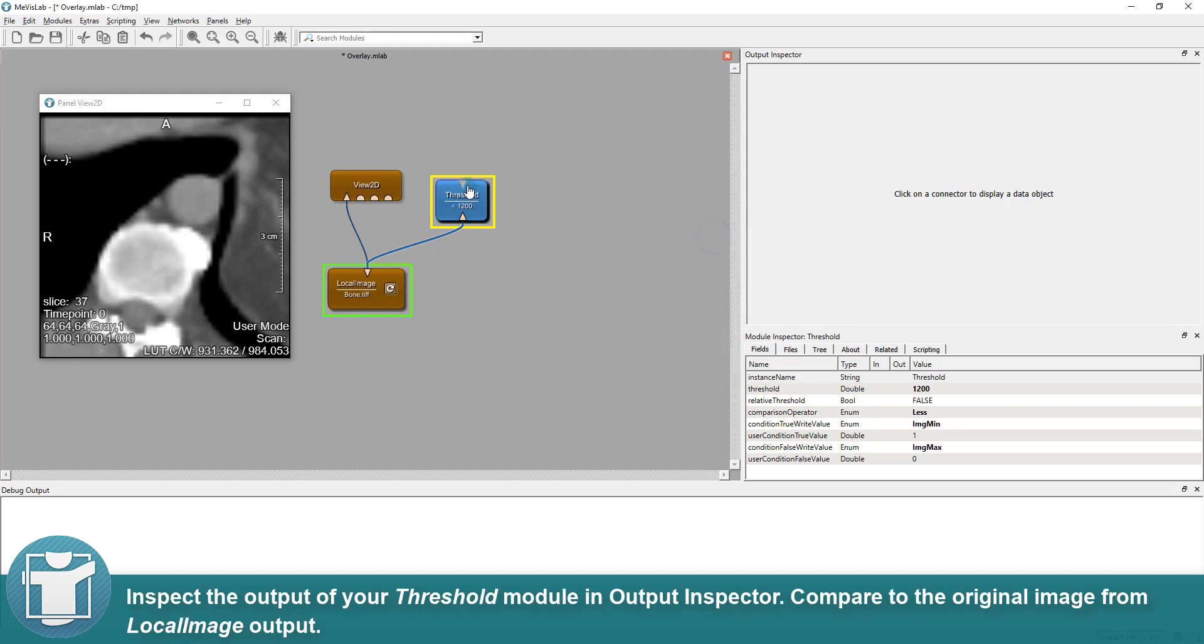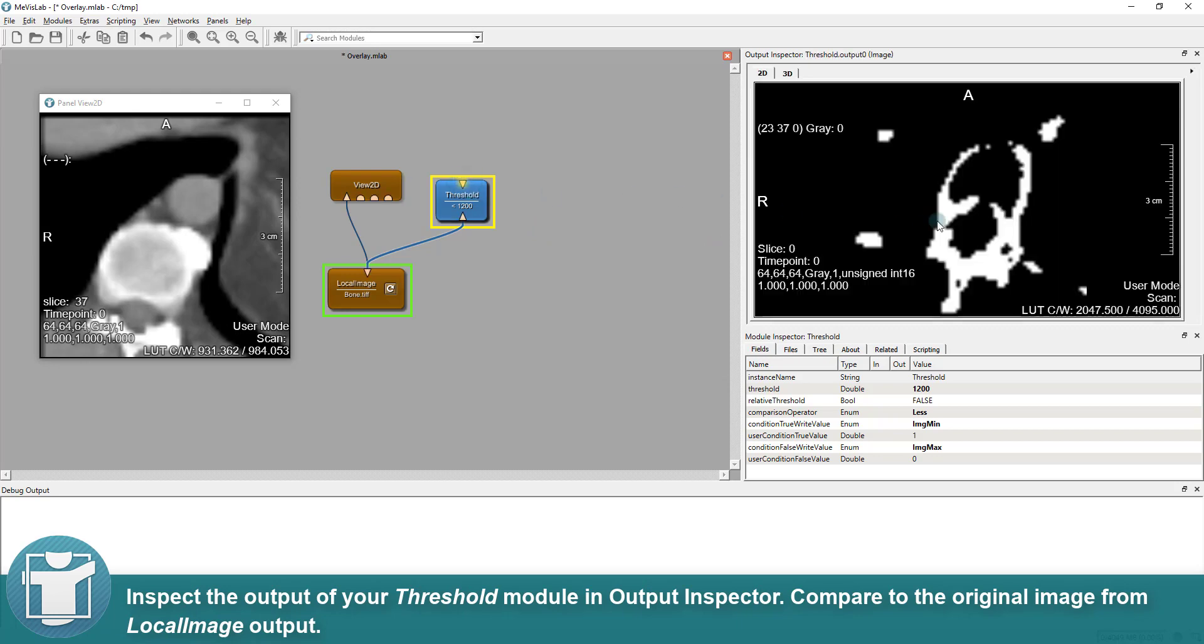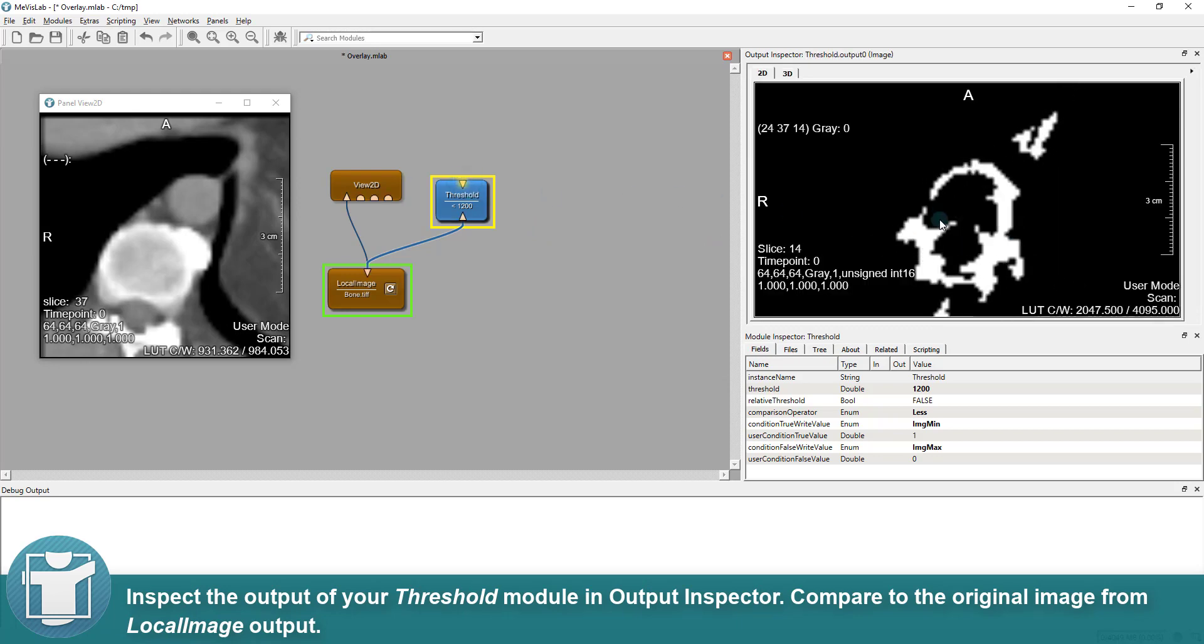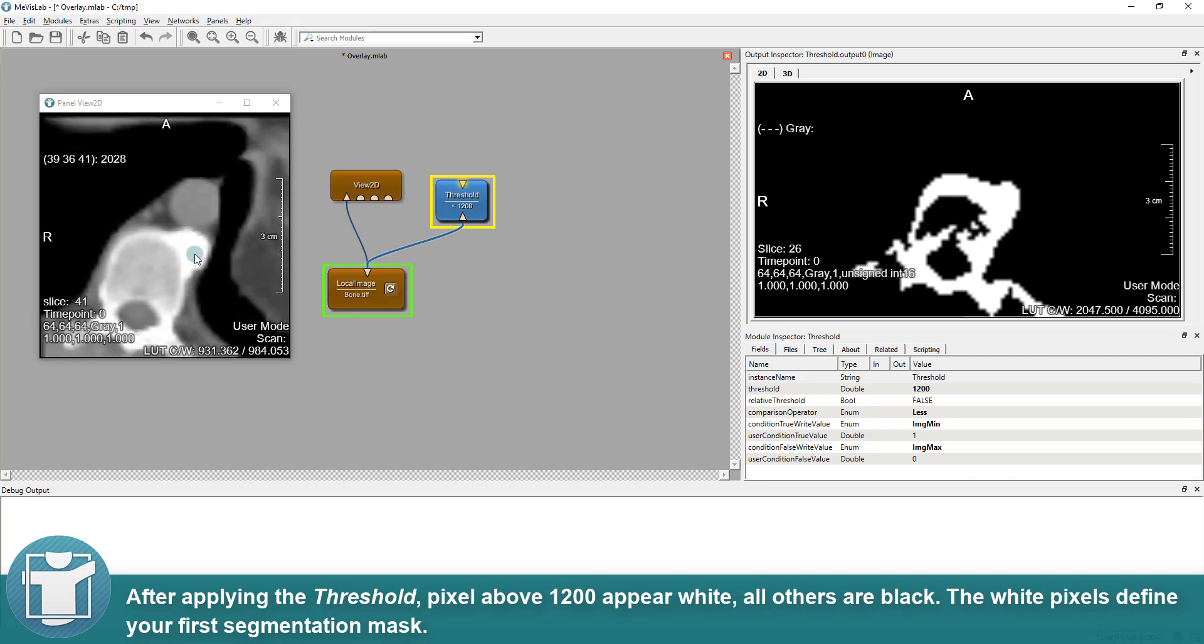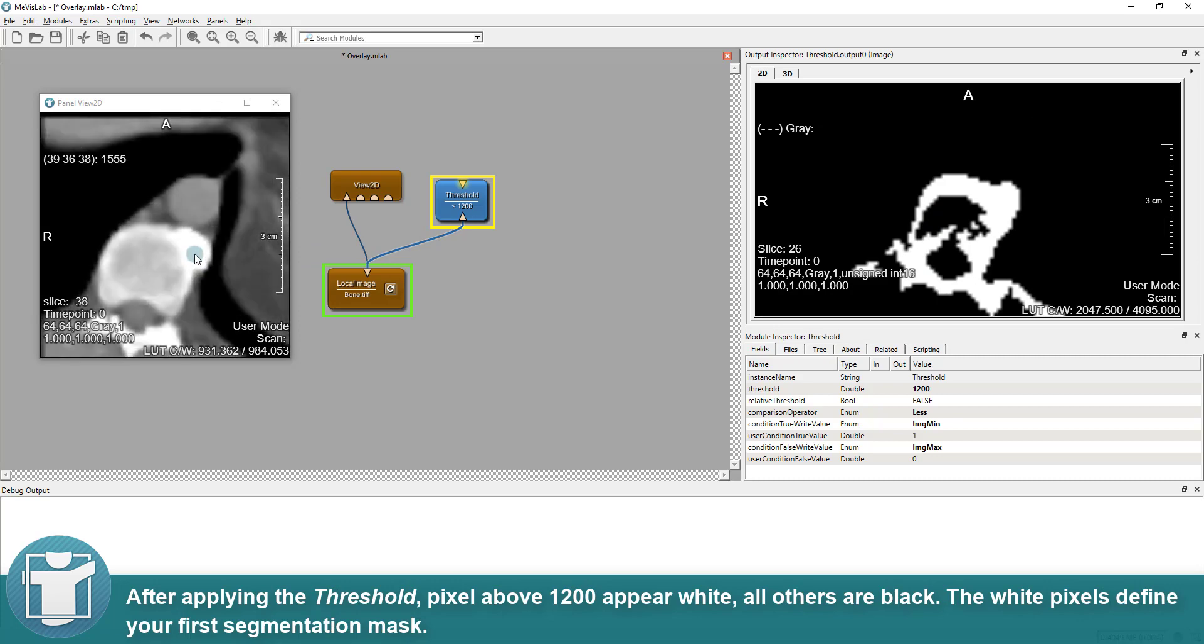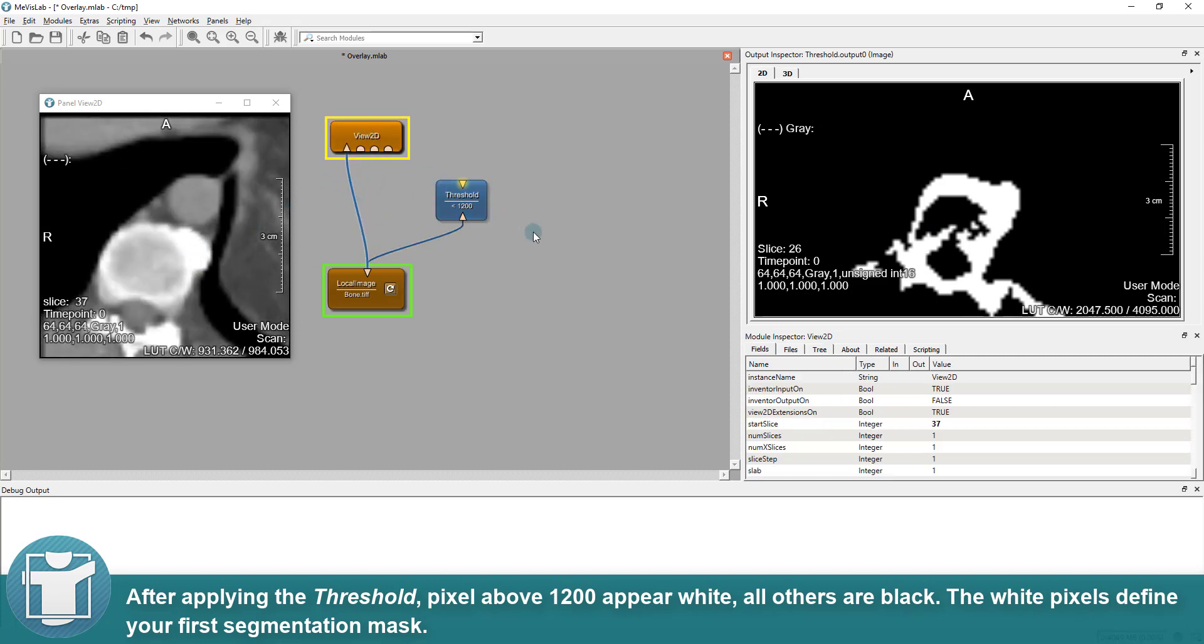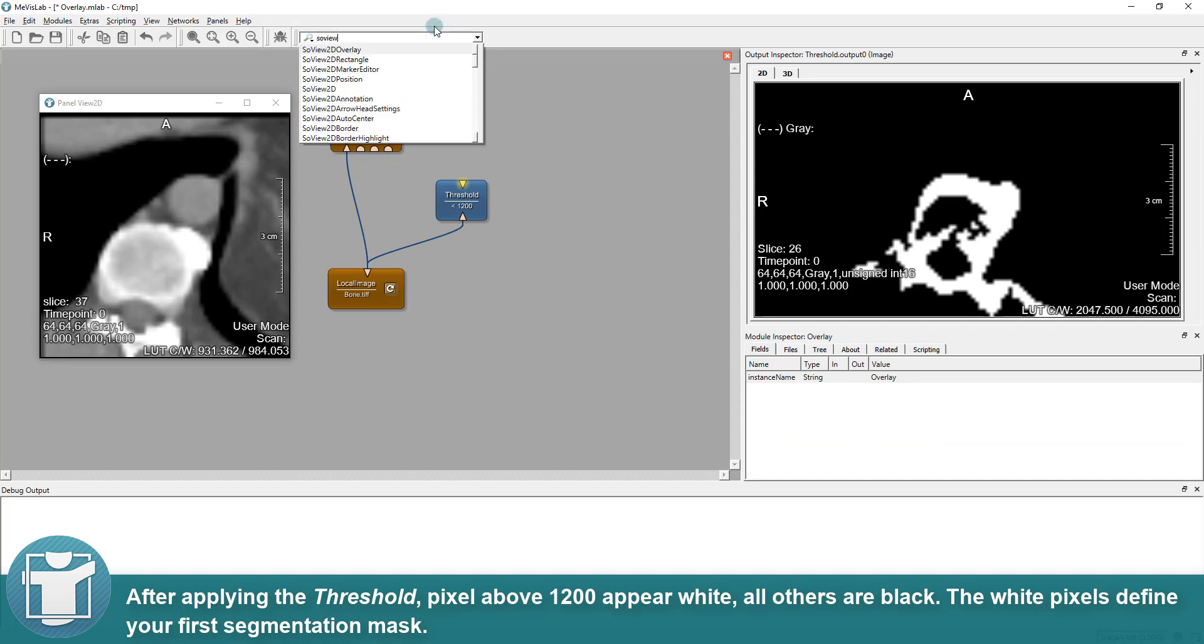Inspect the output of your threshold module in Output Inspector. Compare to the original image from local image output. After applying the threshold, pixels above 1200 appear white, all others are black. The white pixels define your first segmentation mask.